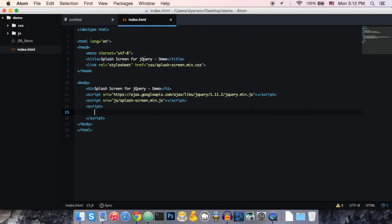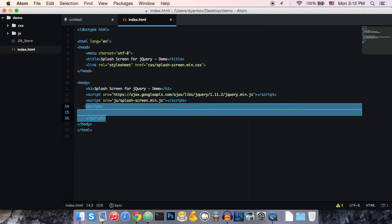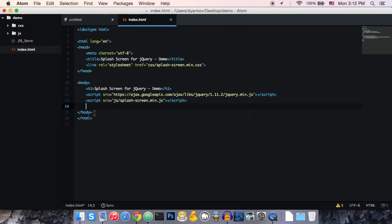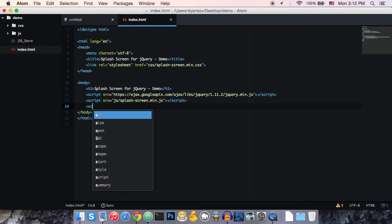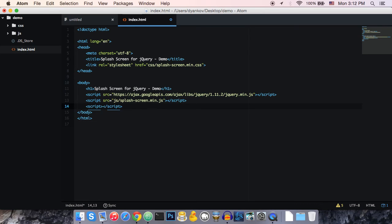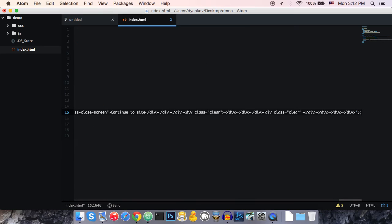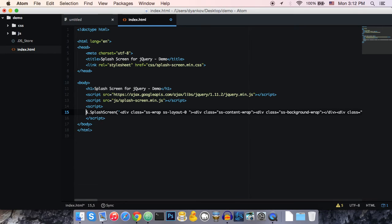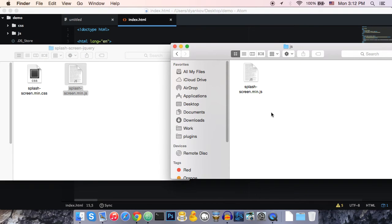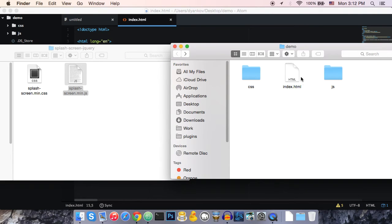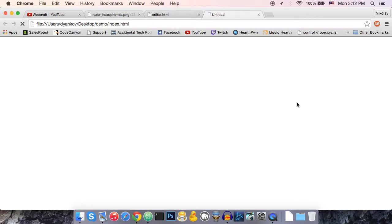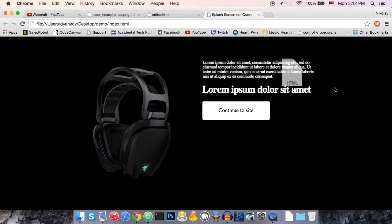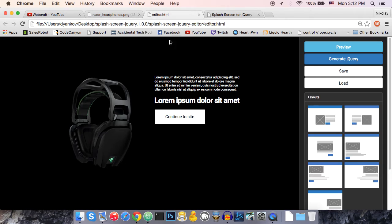I'm going to go back to my HTML file. And just before the closing body tag, I'm going to make a new script tag. And I'm going to paste the code here. Now I'm going to save the HTML file. Open it. And this is the screen that we just made.